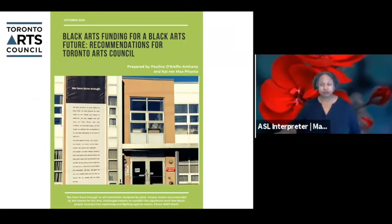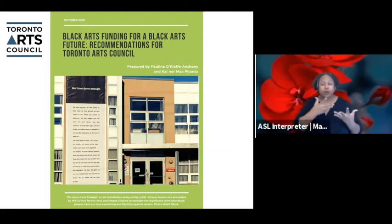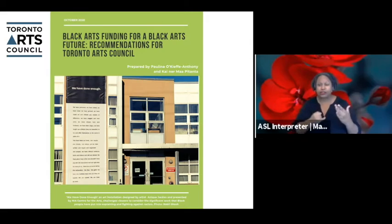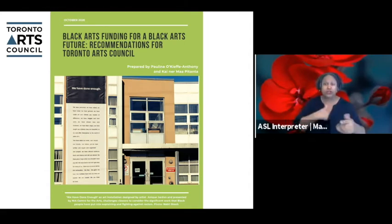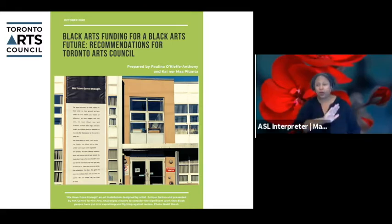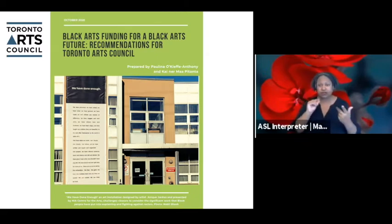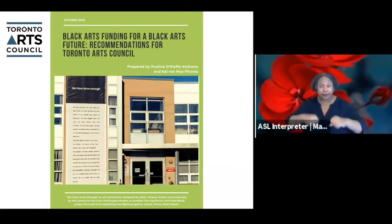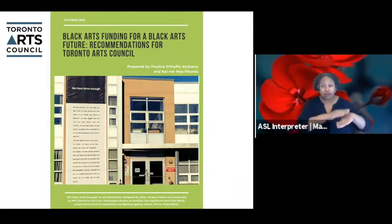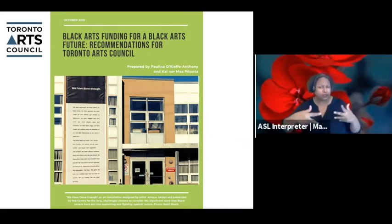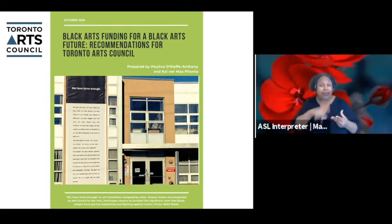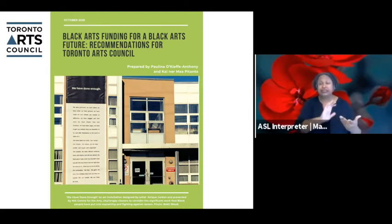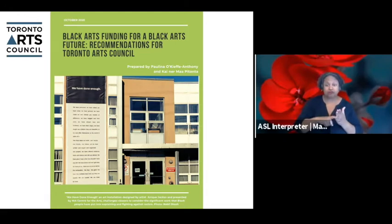We engaged in a lot of community consultations to develop this program — we really wanted it to be community driven, to hear from Black artists and arts workers about what their needs are, their ideas, and what they envision for this program. In developing it, we consulted with over 300 Black artists and arts workers across various disciplines and experience levels through surveys and focus groups, across two phases of consultation sessions.